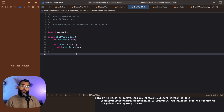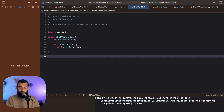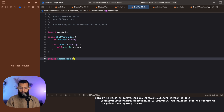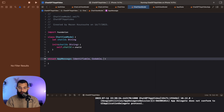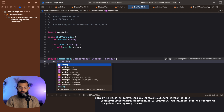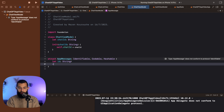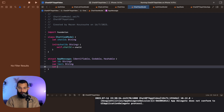Inside the chat view model, I'm going to create a struct for our app message. We already have an app chat model, but now we also need an app message model. Our app message is going to be Identifiable, Codable, and Hashable. It's going to have an optional ID — the reason it's optional is in case we come across any issues decoding the ID. We also want the text for the message, which is of type String, and the sender role, which we'll leave as a string for now.